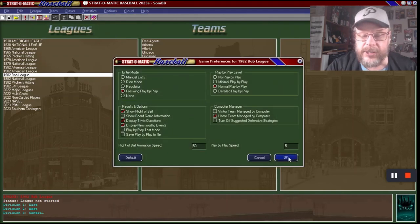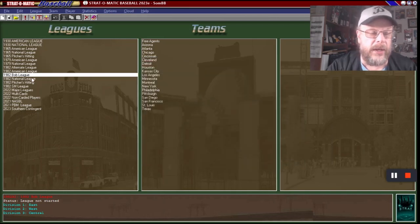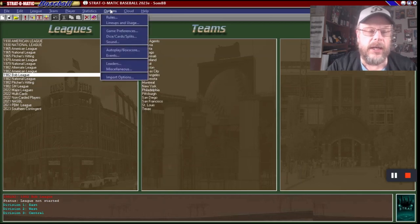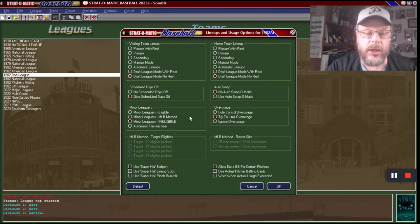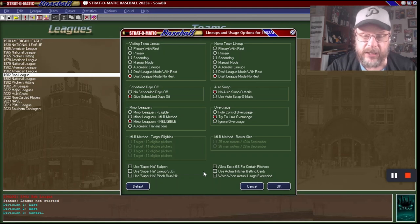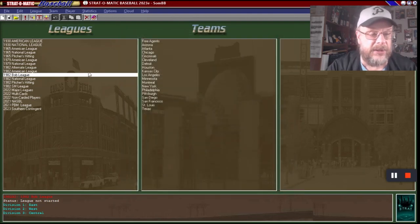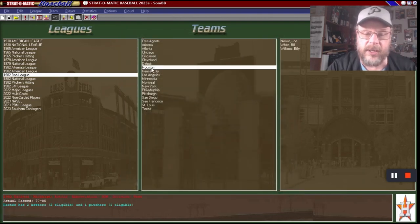Check your game preferences as well. One important thing: go to Options, Lineups and Usage, and you'll see 'Use Actual Pitcher Batting Cards.' Make sure that is unchecked. If it's checked, the game will try to use actual pitcher hitting cards, and if there aren't pitcher hitting cards for every player it won't be able to do it — and you will get kicked out of your league when you try to run the draft.